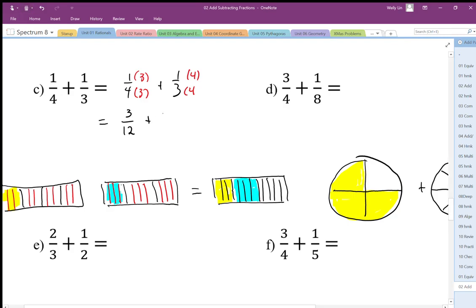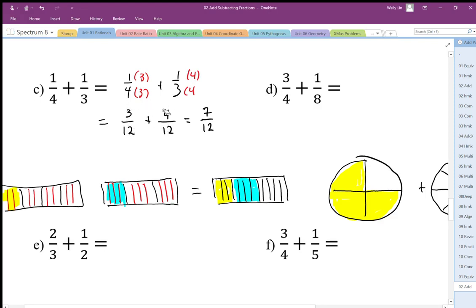We end up with four pieces shaded here out of twelve, and we're going to end up with three twelfths here. When we add them together you can see we have seven one-twelfth pieces. Once we get the same size piece, we add the number of pieces — that's the numerator — and we keep the denominator the same because the size of the pieces doesn't change when we add them.